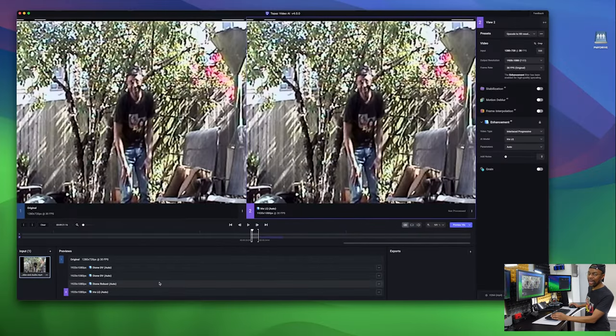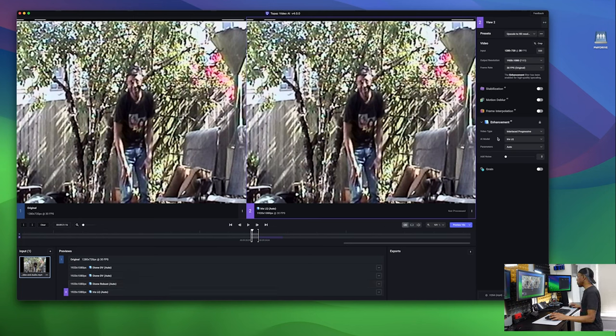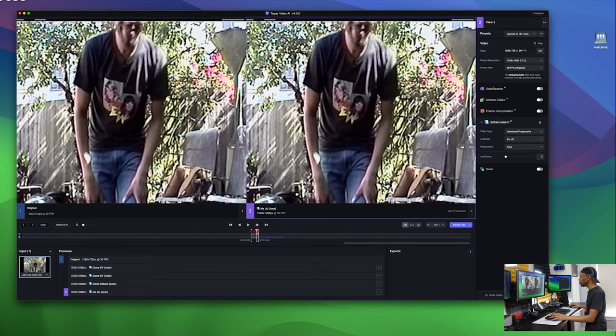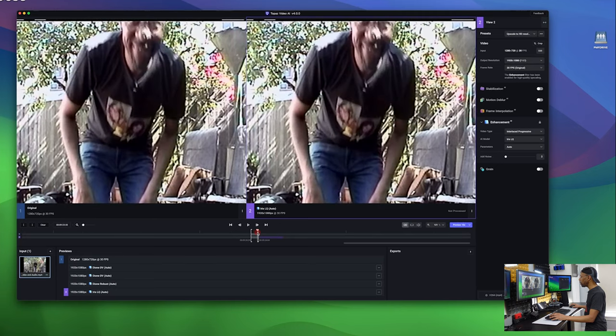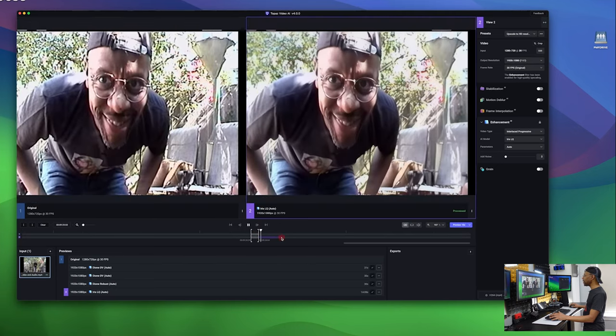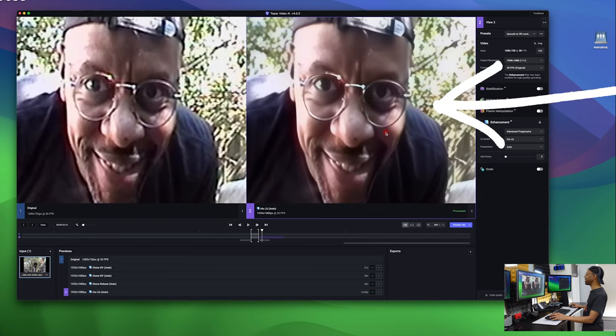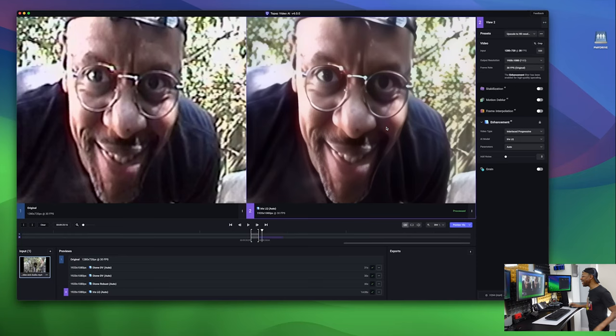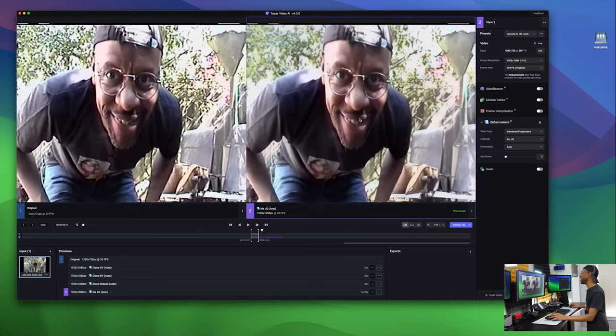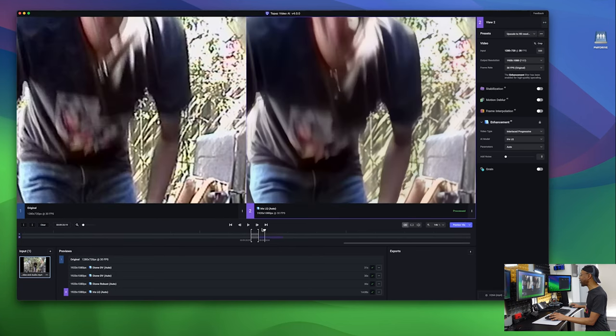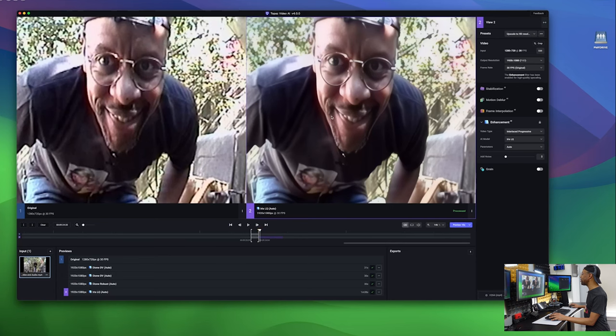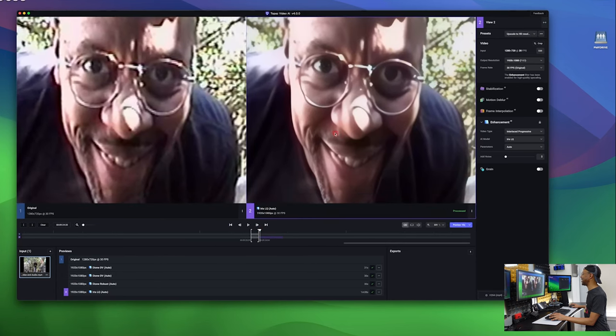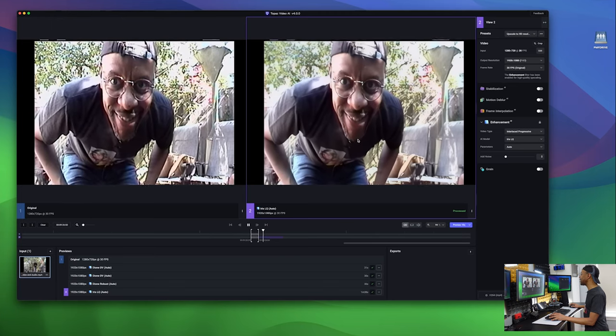All right, so after a few attempts at doing stuff here, I actually did get a little bit of an improvement. I ended up using the upscale to HD resolution with interlaced progressive as a video type and AI model as Iris LQ. And what's interesting is that it did manage to smooth out some features from the older video. But once again, look at that. How amazing. Holy smokes. Dude, that is insane for a video camera from the 90s. That is just freaky.